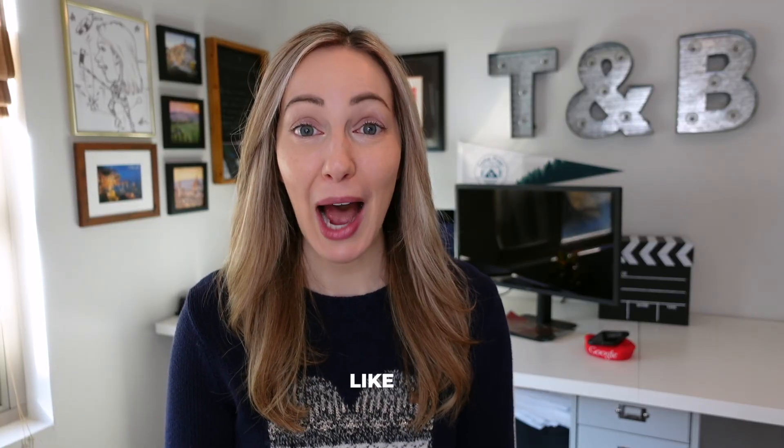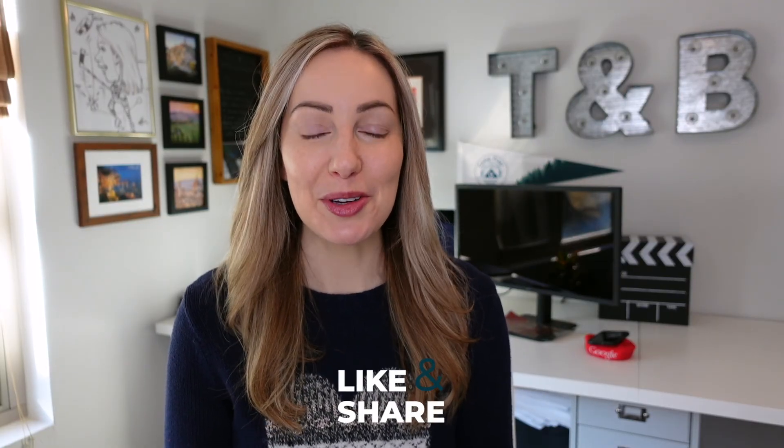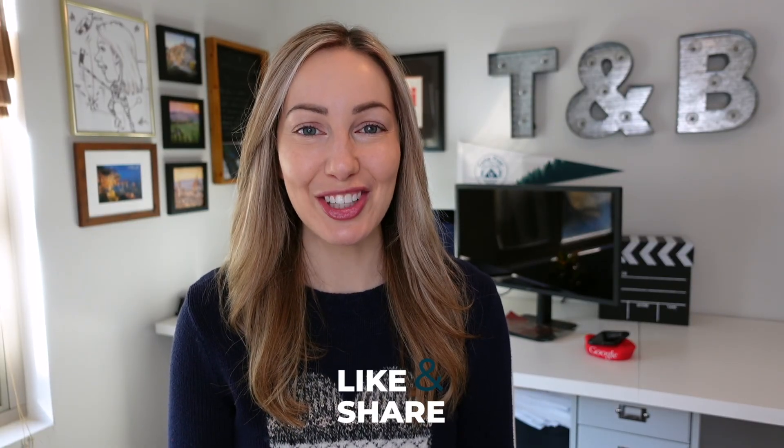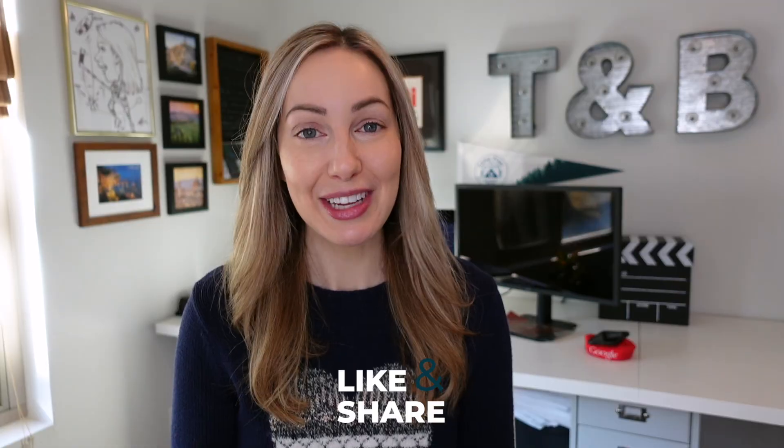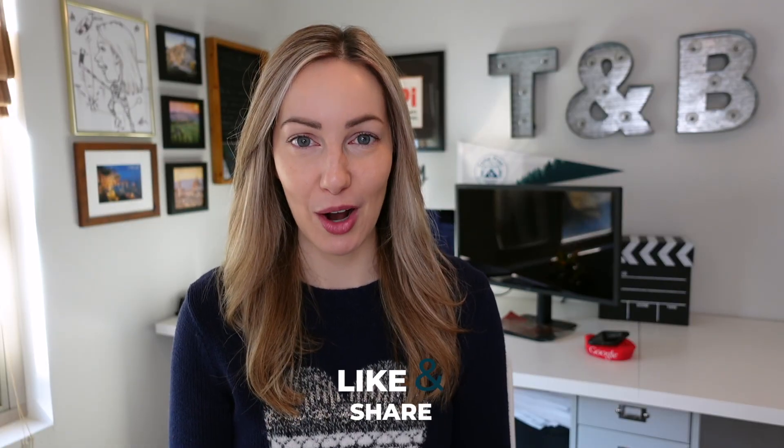As always, thank you so much for watching. If you liked this video, well, I want to know. So give it a like, a share, or leave that comment below. You can click right about here to subscribe to my channel and here and here for even more Gmail content. See you next time.